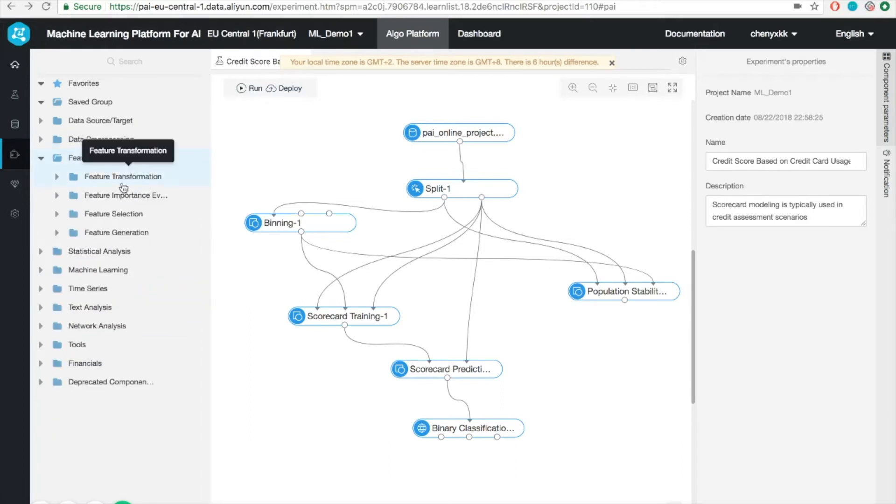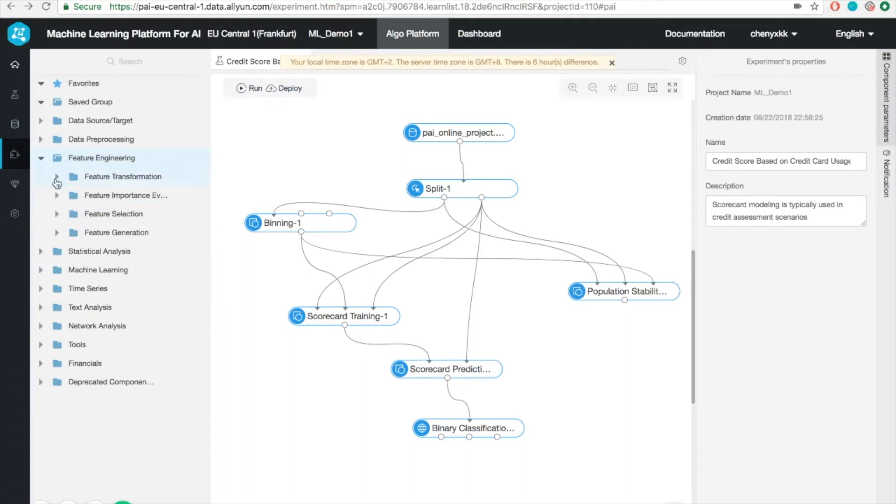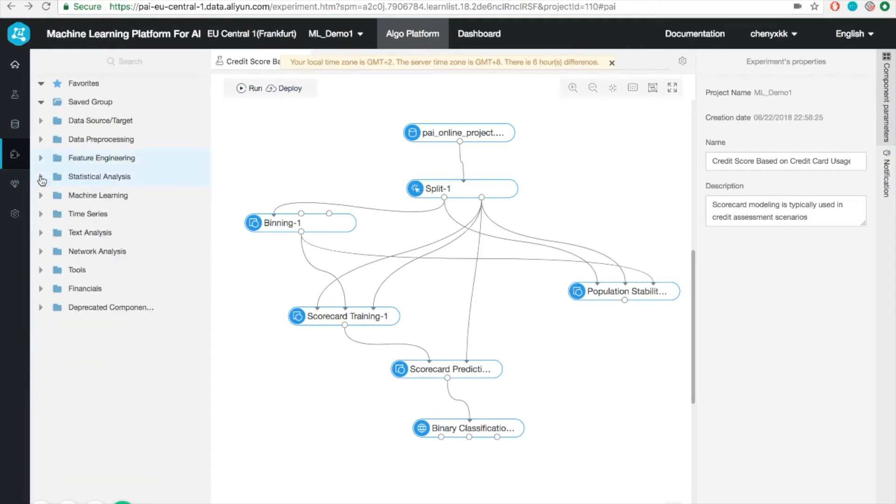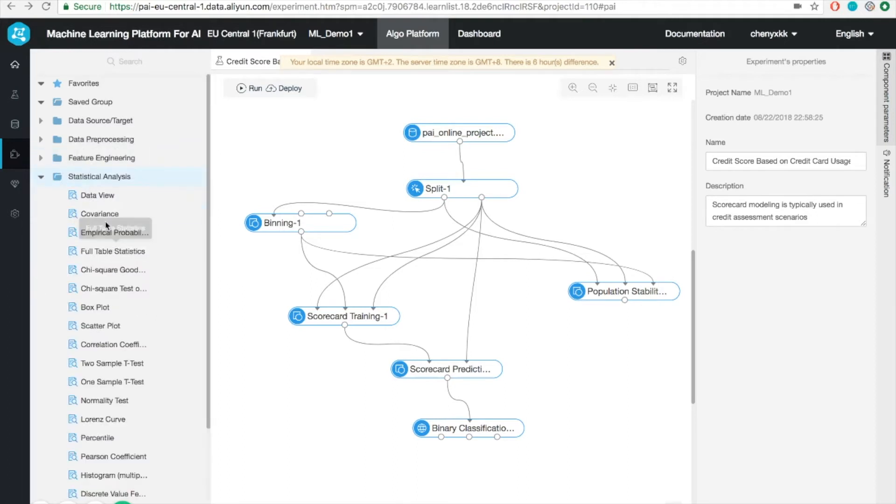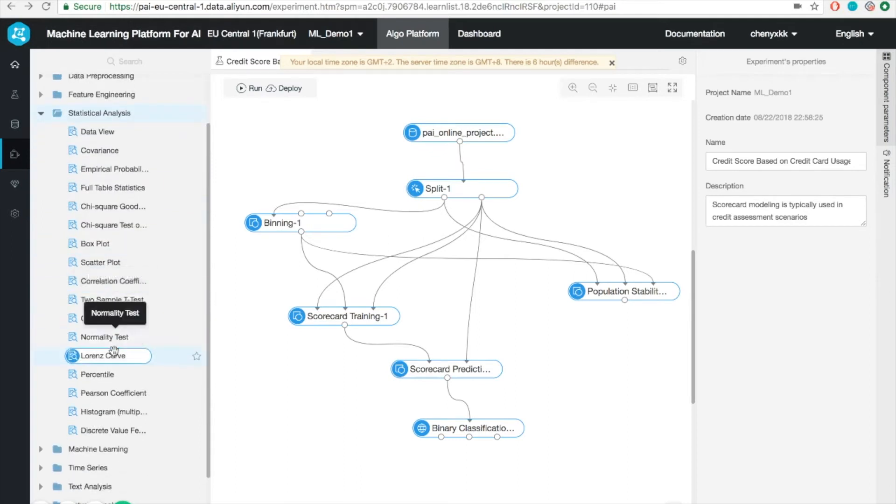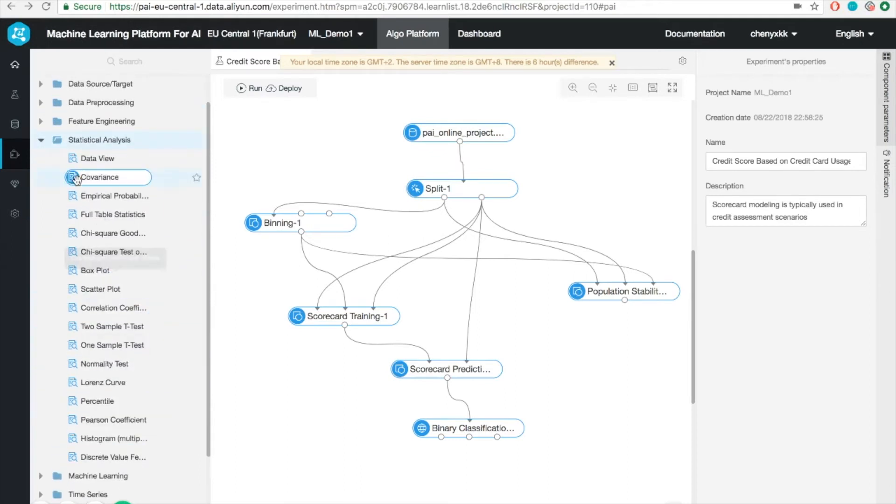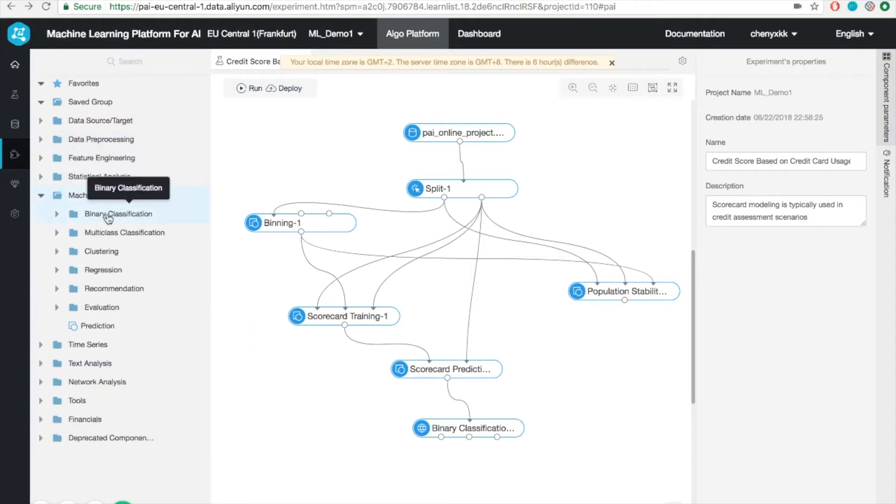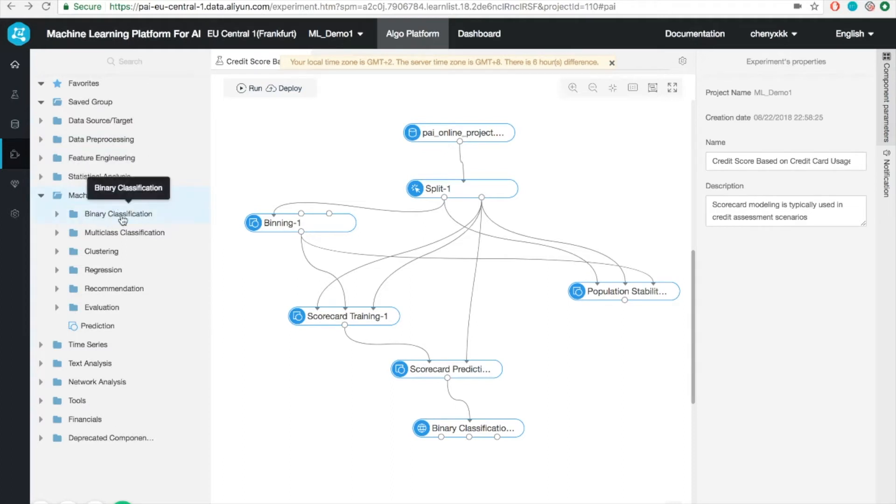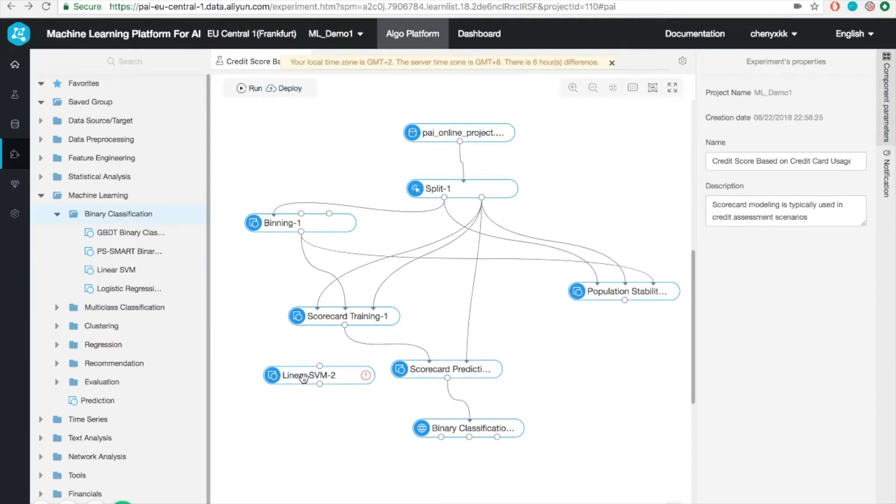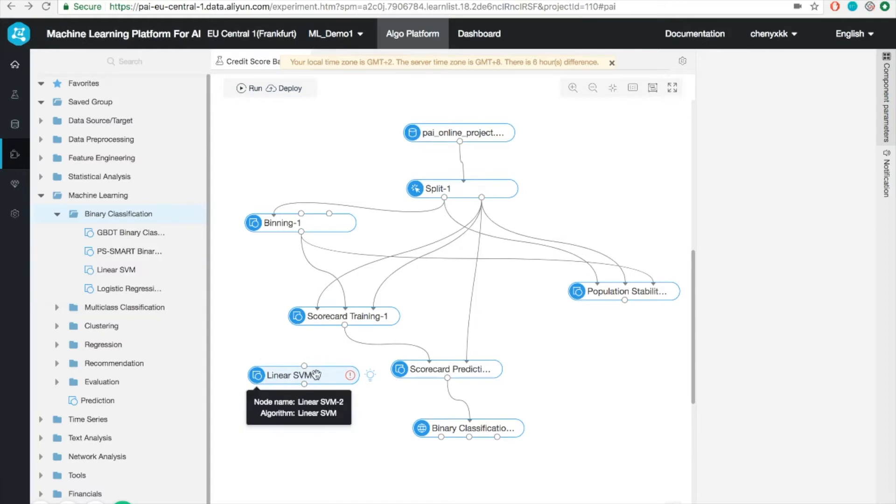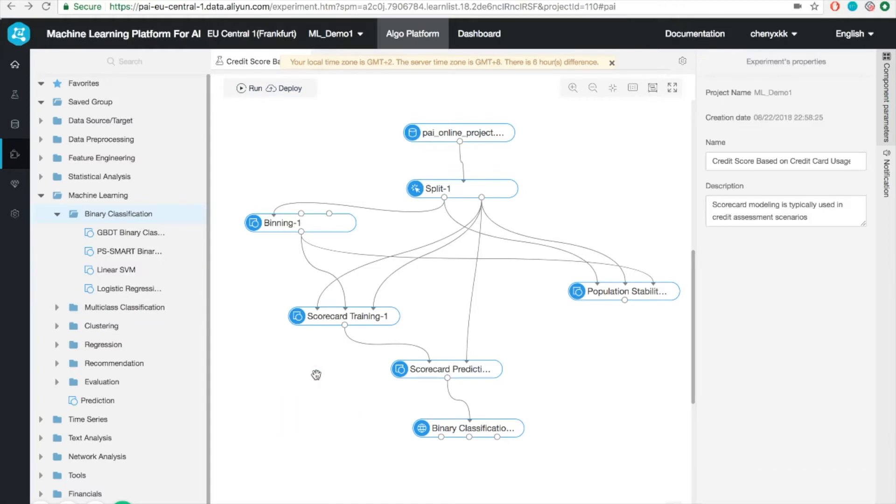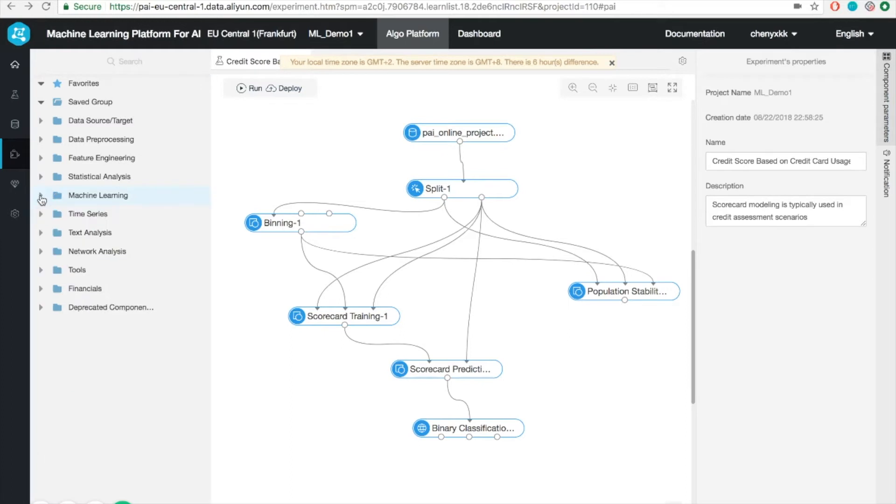You can also find a lot of interesting tools for the feature engineering, such as PCA. What you can also find is a lot of tools to do the statistical analysis. For example, computing the covariance, percentile, histogram, and so on. And probably the most exciting thing is that we got a huge selection of different machine learning algorithms. For example, binary classification, multiclass classification, etc. You can simply drag and drop the module into the main canvas. And it will show you the input and output of this module. It's very simple to use. I'll leave it to you guys to explore.